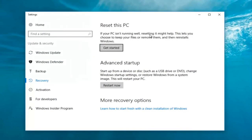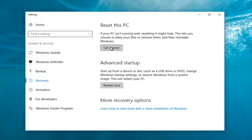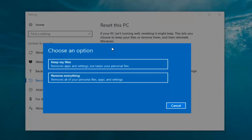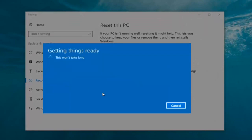If your PC isn't running well, resetting it might help. This lets you choose to keep your files or remove them and then reinstalls Windows — that definitely sounds like what we're trying to accomplish here today. So we're going to click on the Get Started button. Now we have two options: keep your files or remove everything. We're gonna select Remove Everything because we've already determined that is what we want to do.